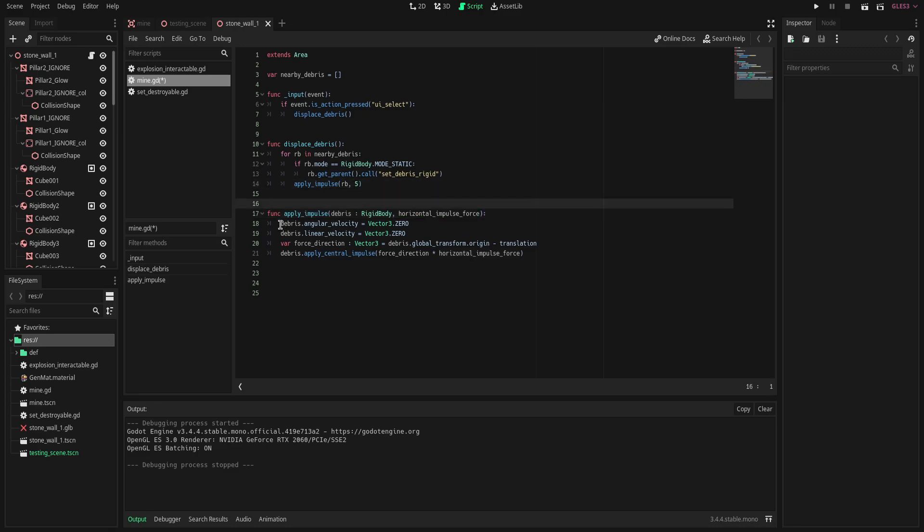First two things we're going to do is that we're going to set the angular and linear velocity to zero. The reason for this is that once the wall breaks I want to apply an impulse again to the debris that's just lying around. Sometimes it does cause them to move around really weirdly if I don't do this, so just in case I'm going to put this as a safety measure.